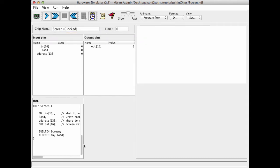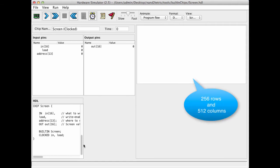Another thing that we can observe is that the screen built-in chip has a GUI side effect, which is this panel here, which represents or simulates a physical screen consisting of 512 columns and 256 rows.